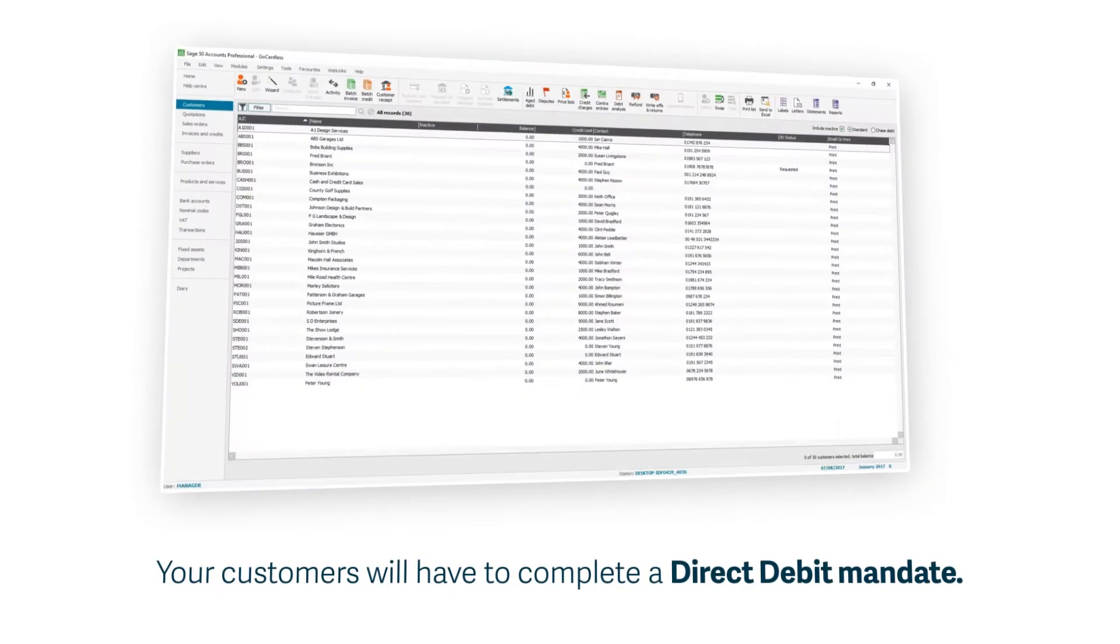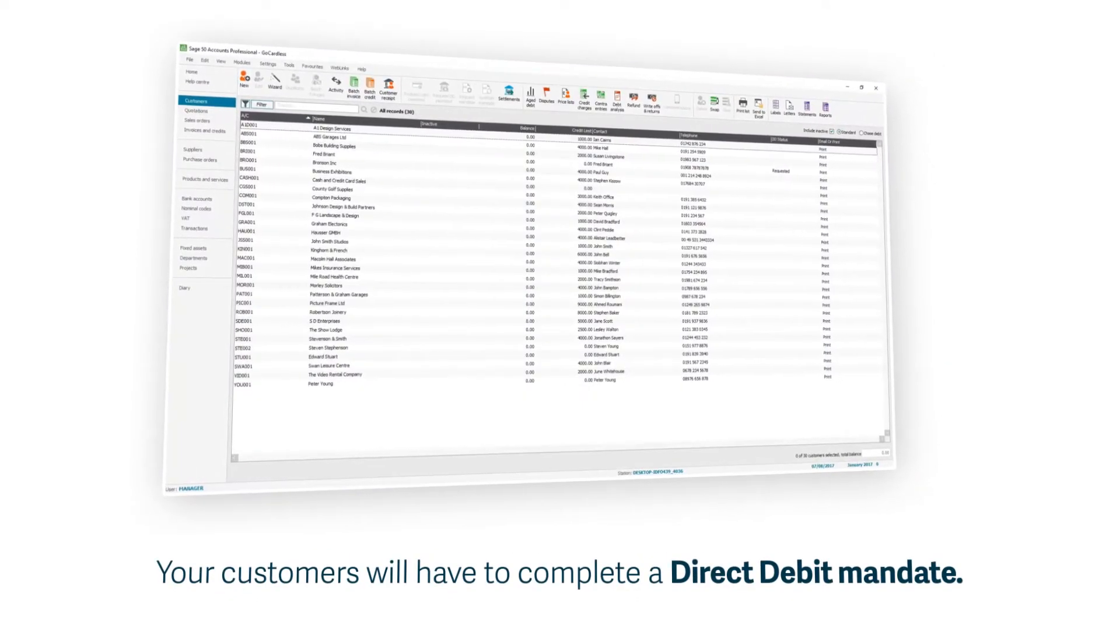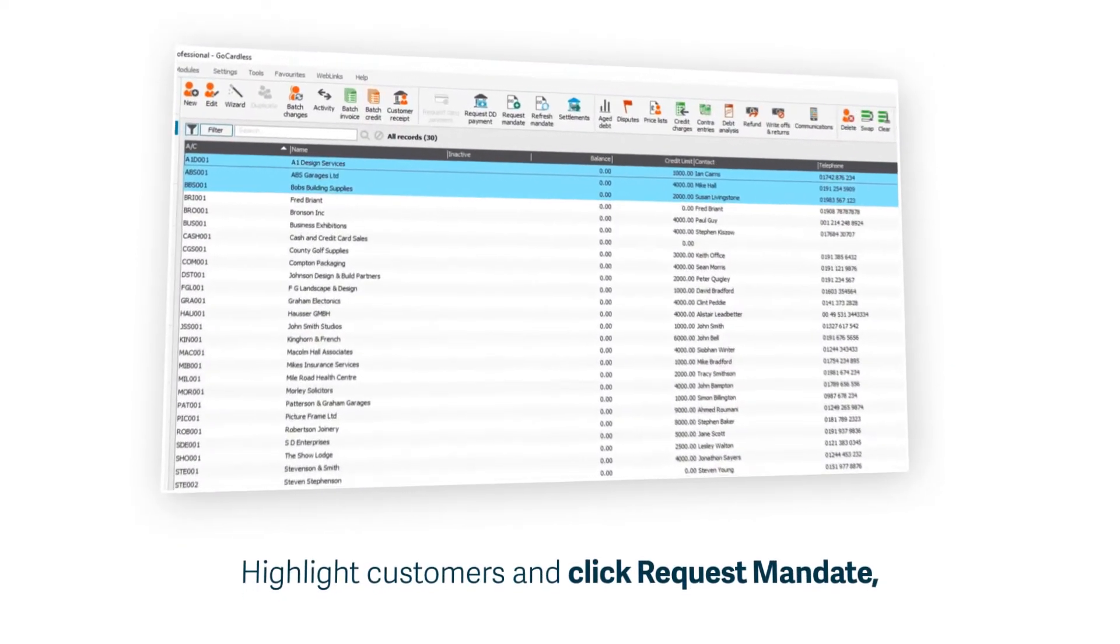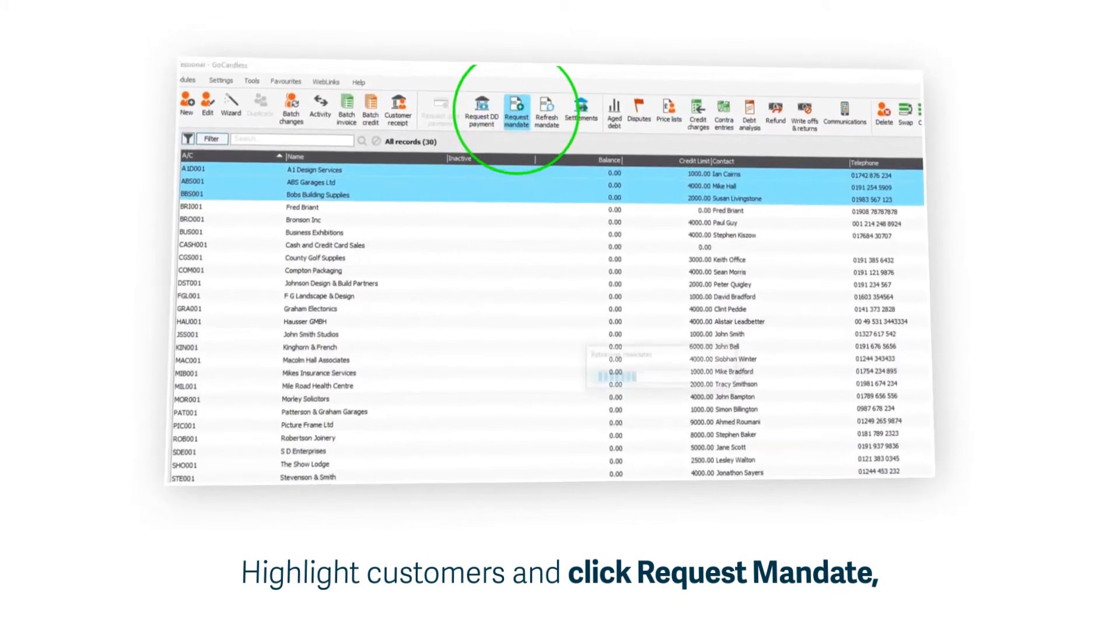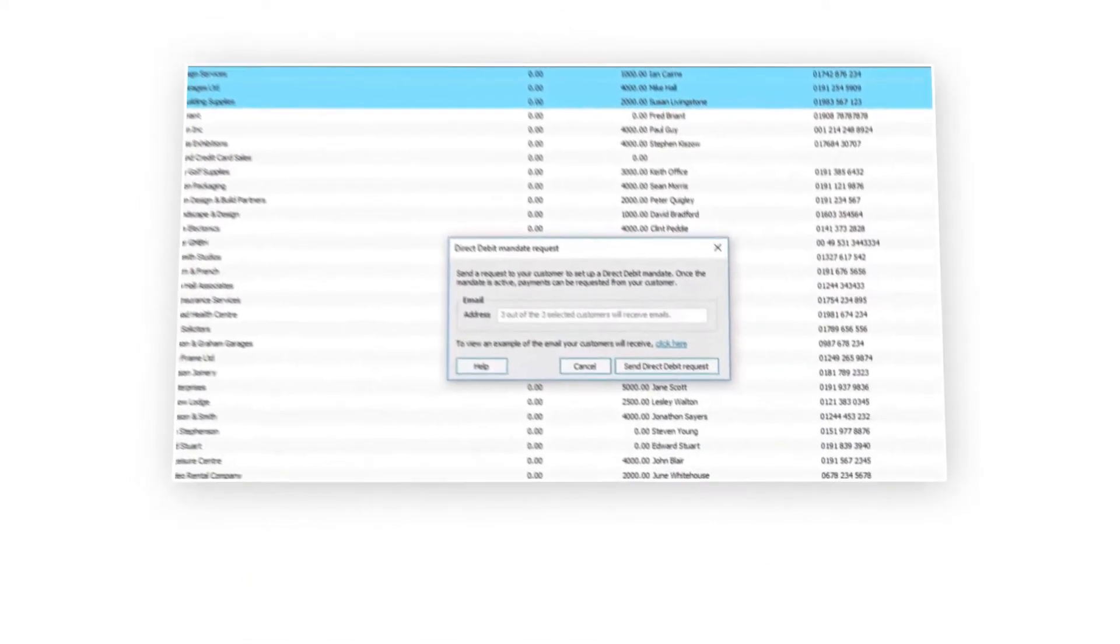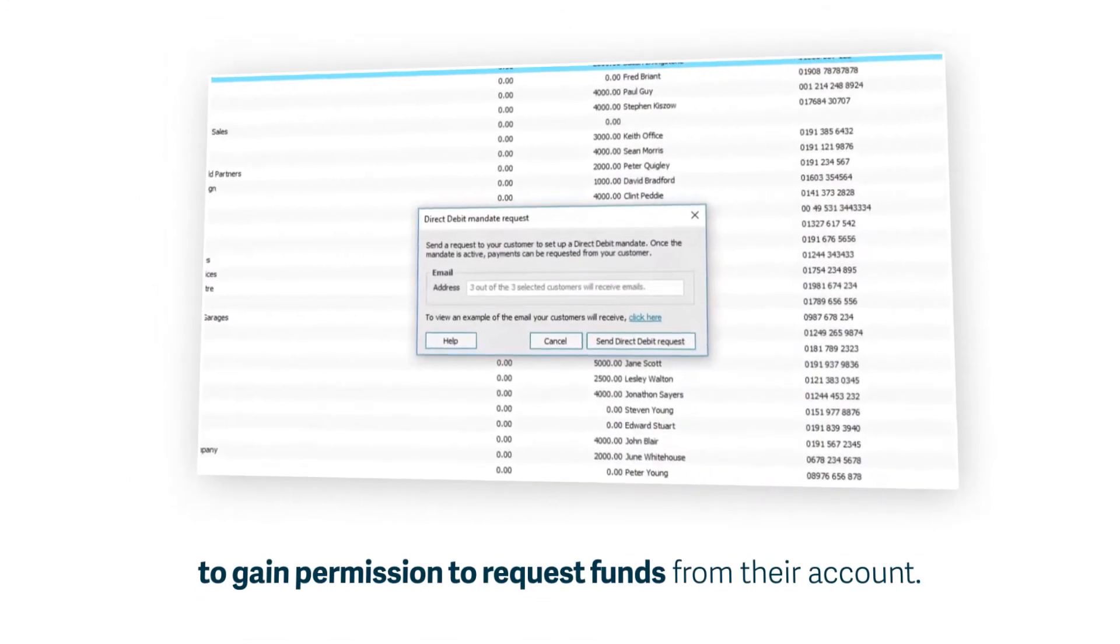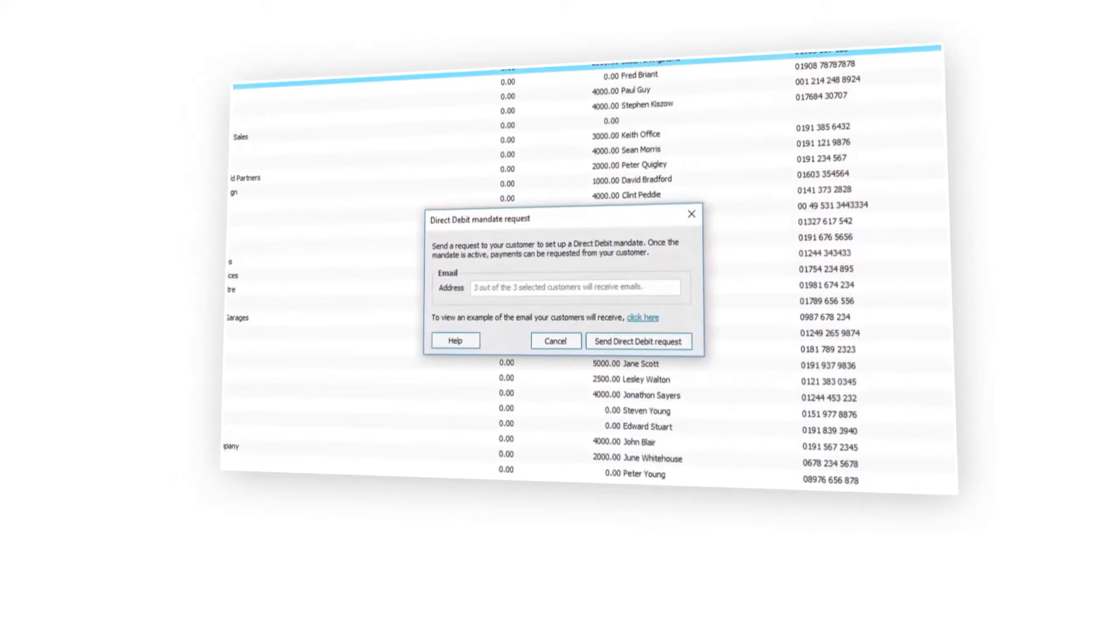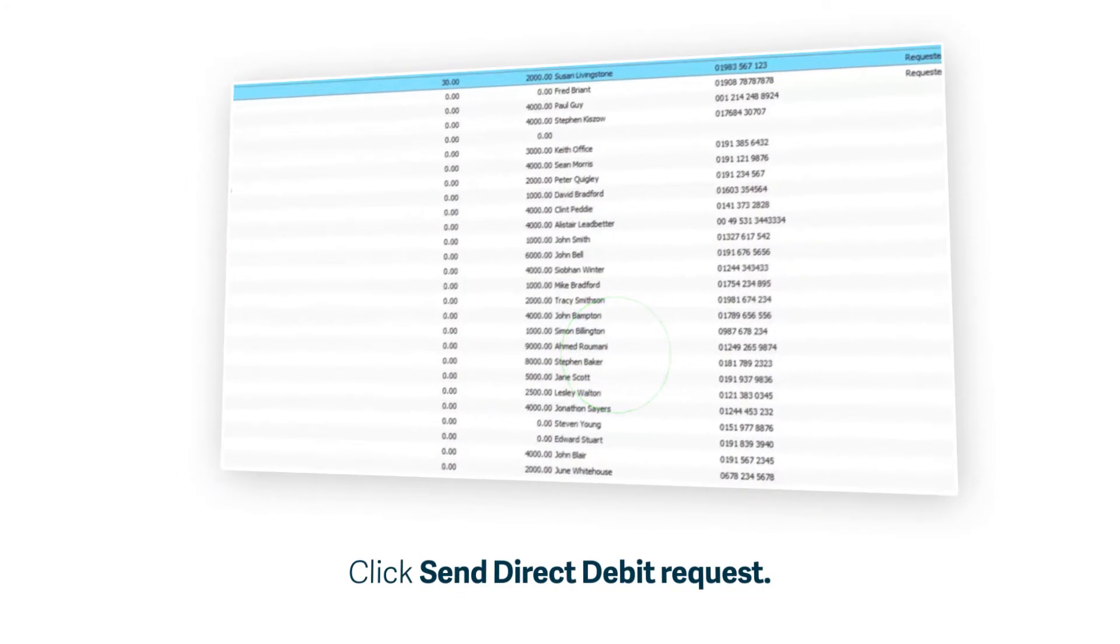In order to take payments by Direct Debit, your customers will need to complete a Direct Debit mandate. This gives you permission to request funds from their account. So once GoCardless is linked to Sage, all you need to do is request mandates from your customers.